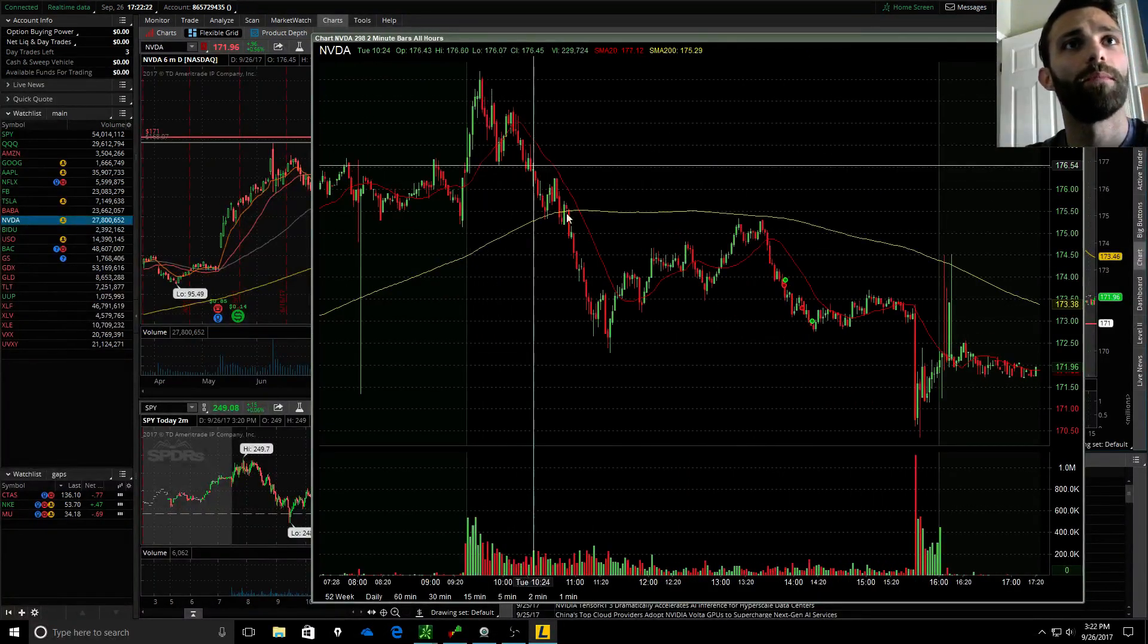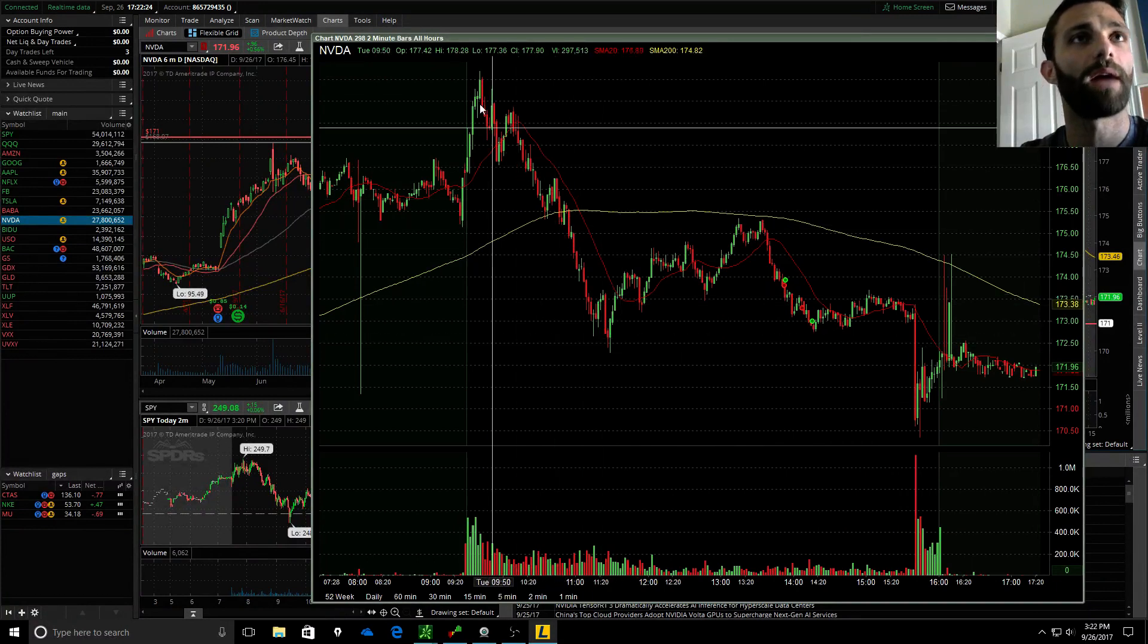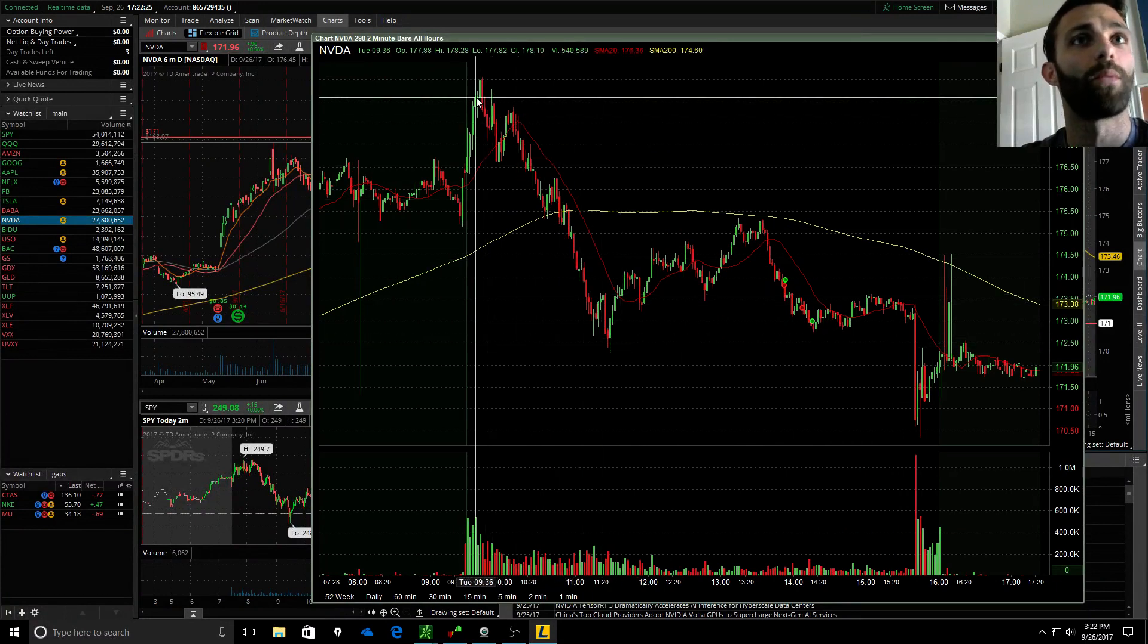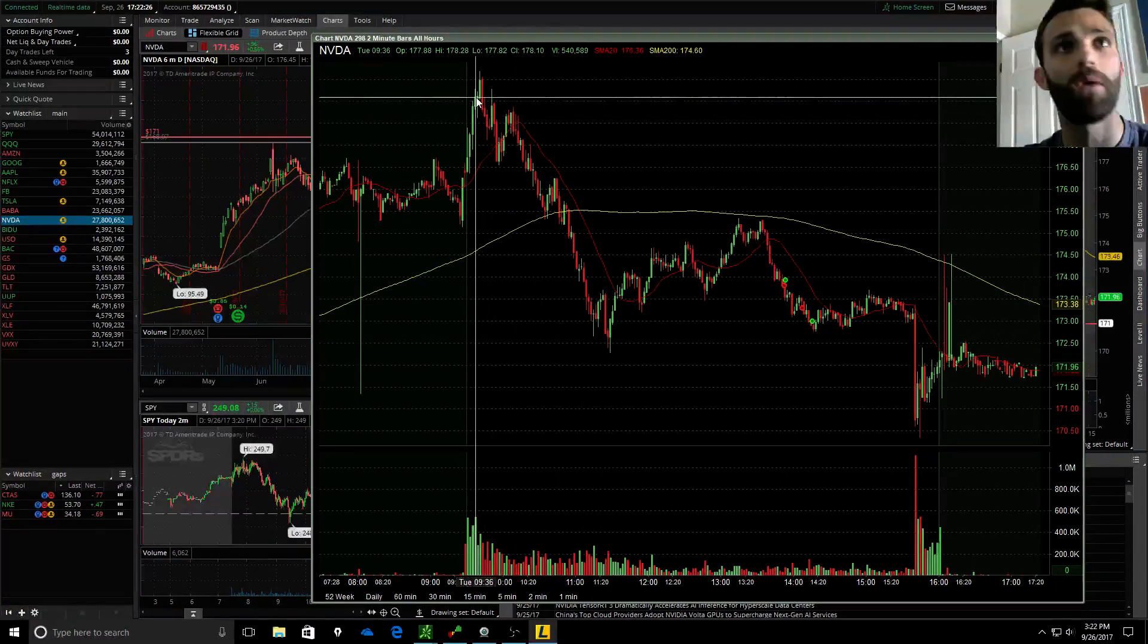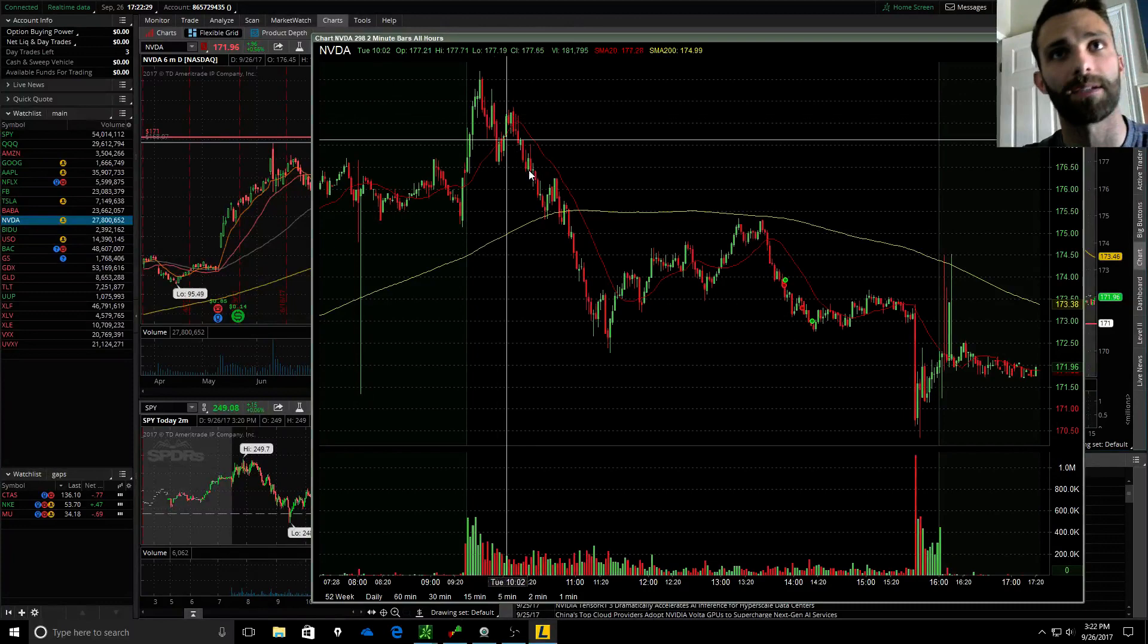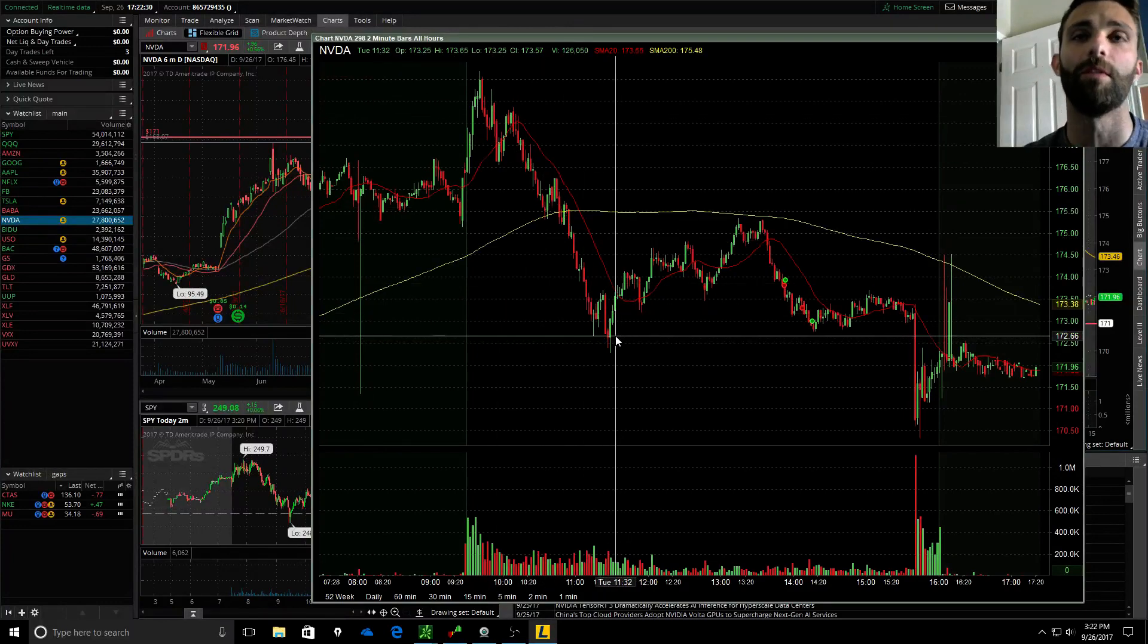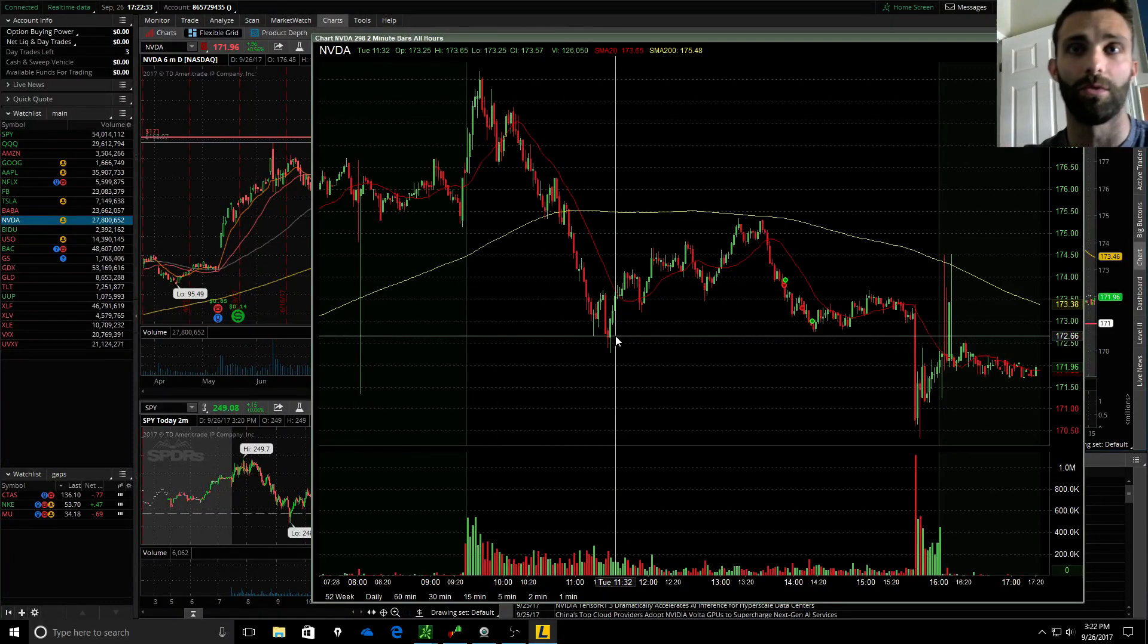This big move in the morning I ended up missing because I was around for the first hour and then I left. When I came back I saw a lot of stuff had moved down and kind of got FOMO. I was like, man, missed a lot of the big moves.